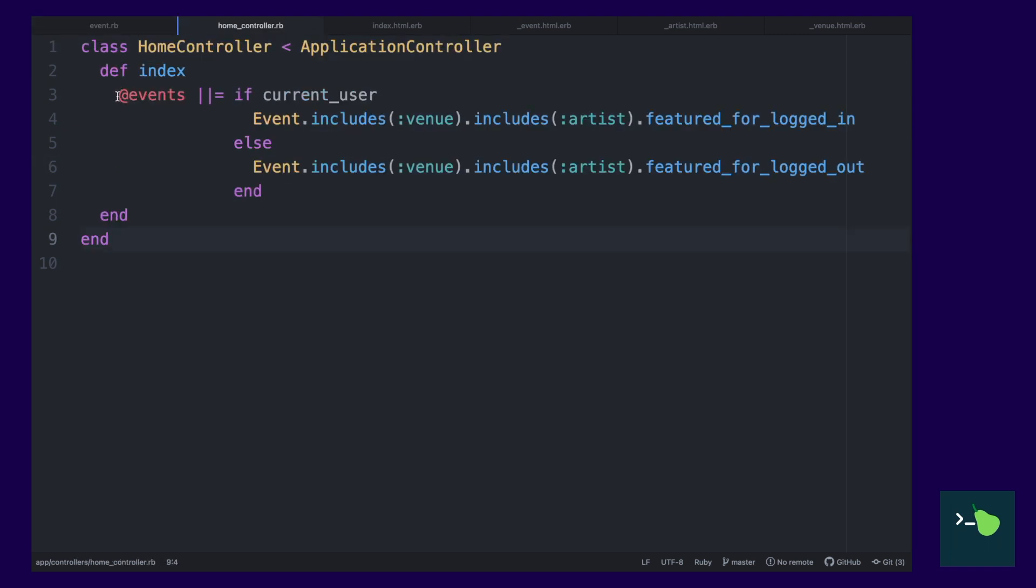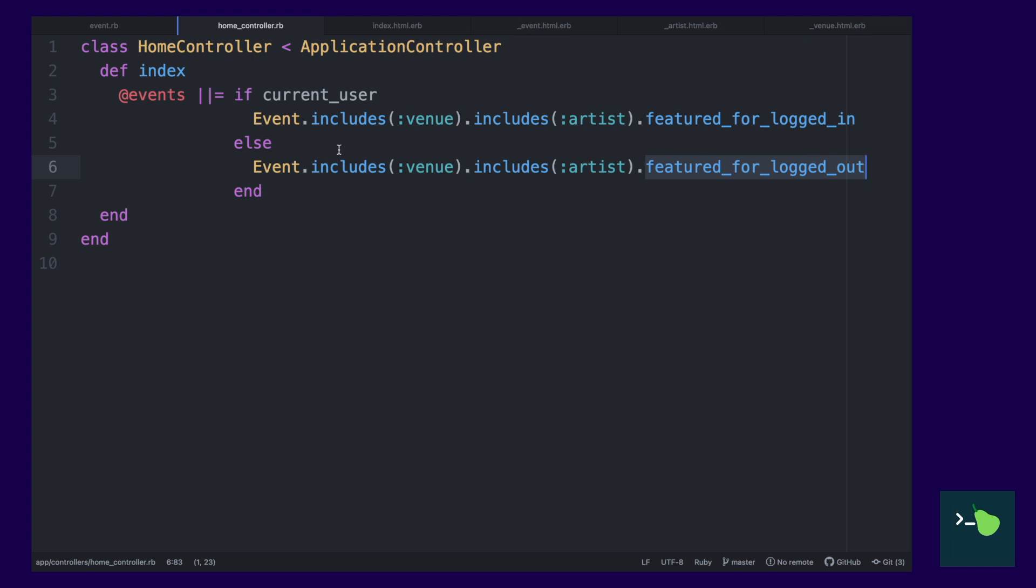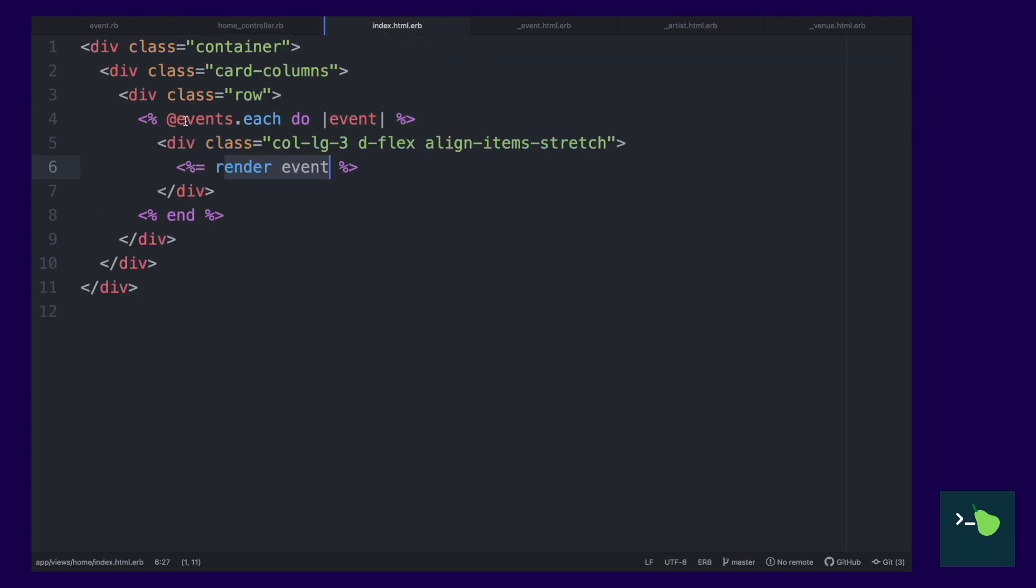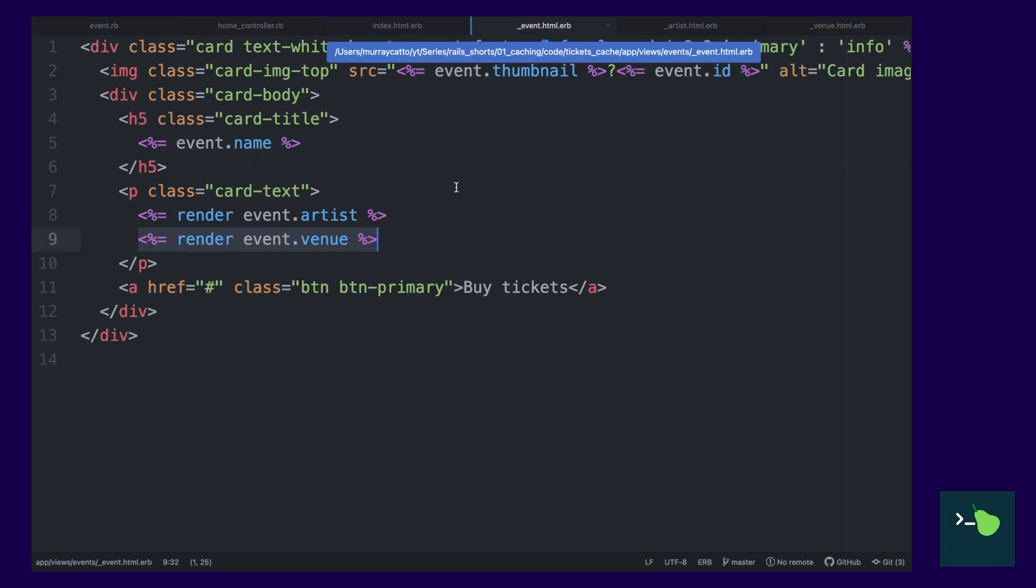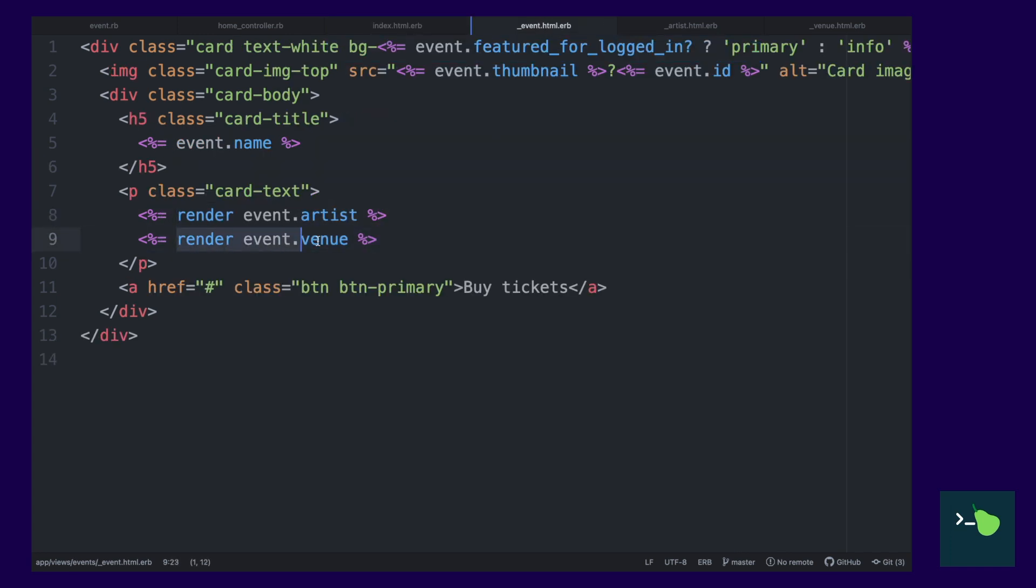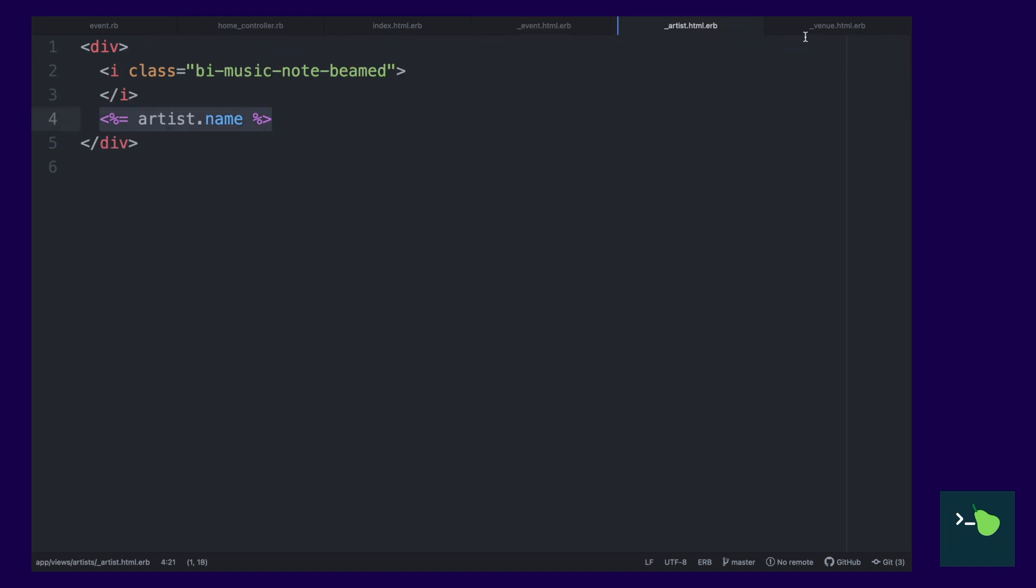Next up, we have the home controller. This has one action, the index action, which gives us events based on whether you're logged in or not. Then those events are rendered and that calls the events partial. And inside the events partial, we render artists and venues in their own little partials as well.